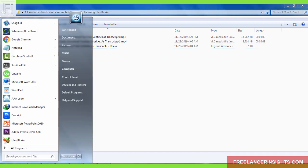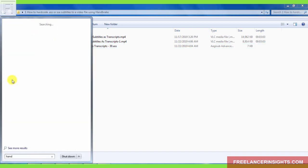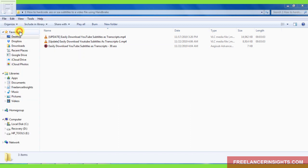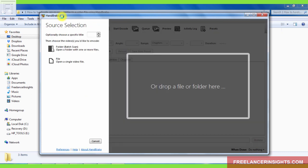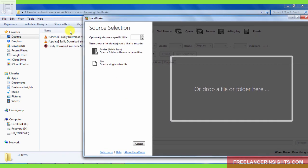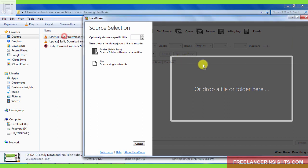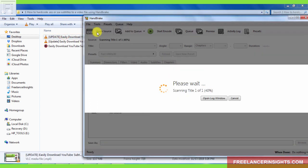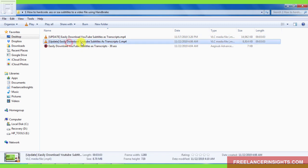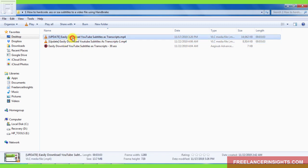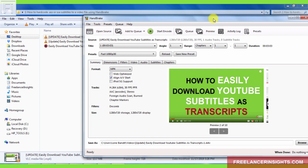So the first thing we need to do is open up Handbrake. Let's just open it up. Once Handbrake is open, all we need to do is import our video file inside Handbrake. So we'll just come here and just drag and drop. This is the file that doesn't have the burnt in .ASS subtitle file.